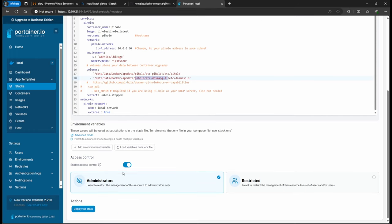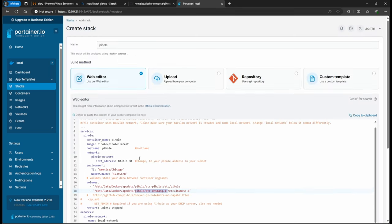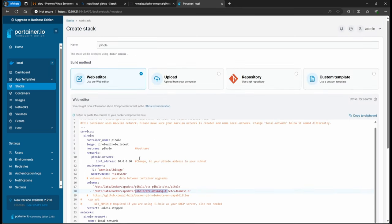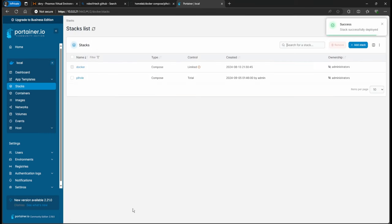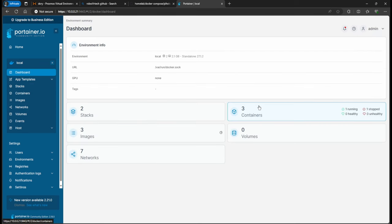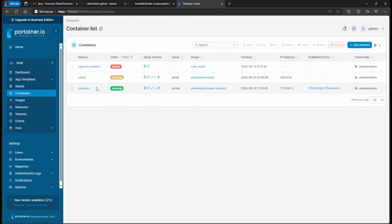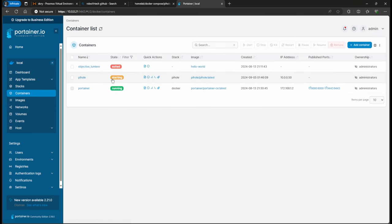Another thing to do is just deploy the stack, and if there's no errors, it should just work. All right, so if we go back to dashboard containers, we have our Pi-hole starting.